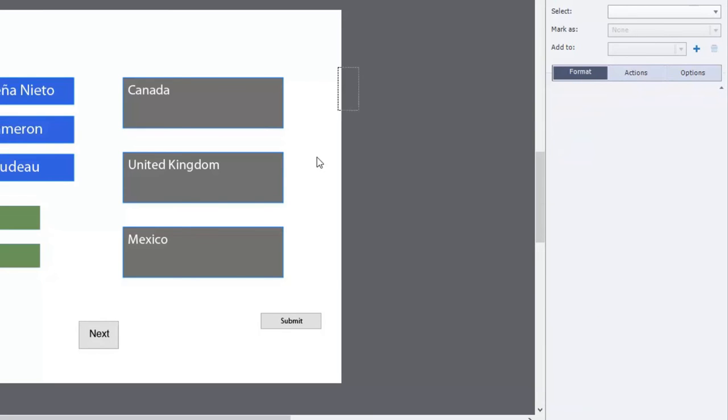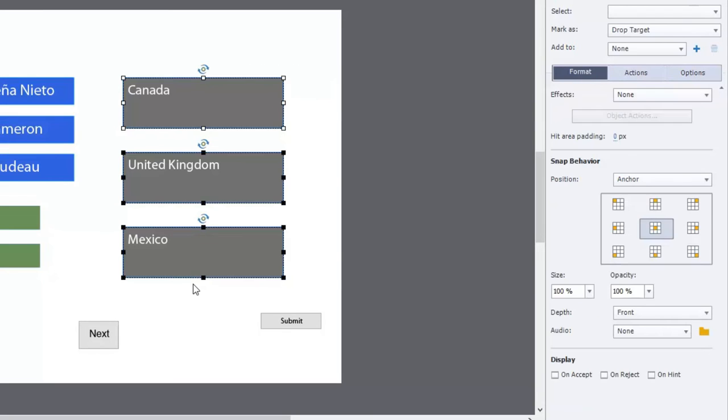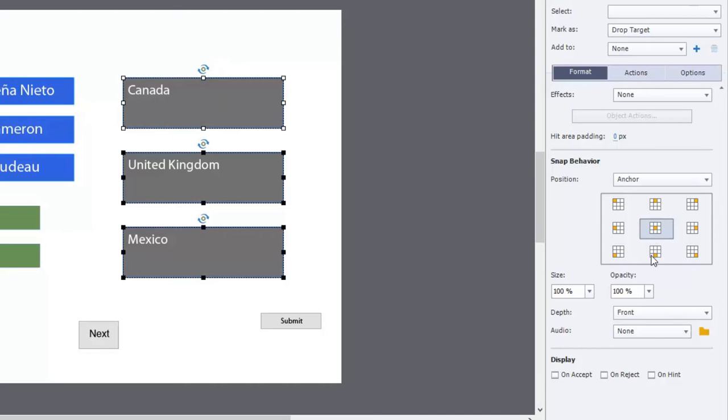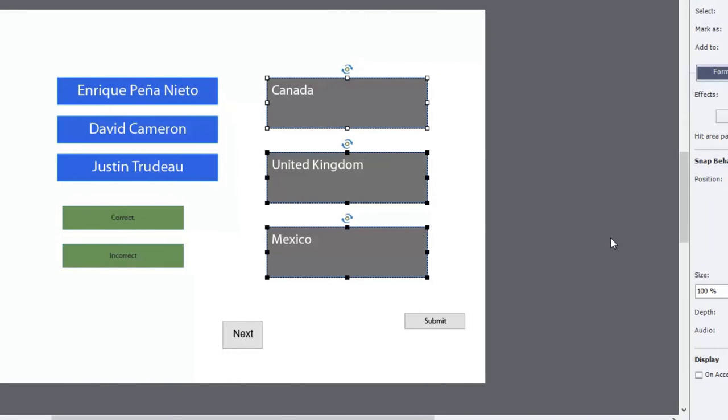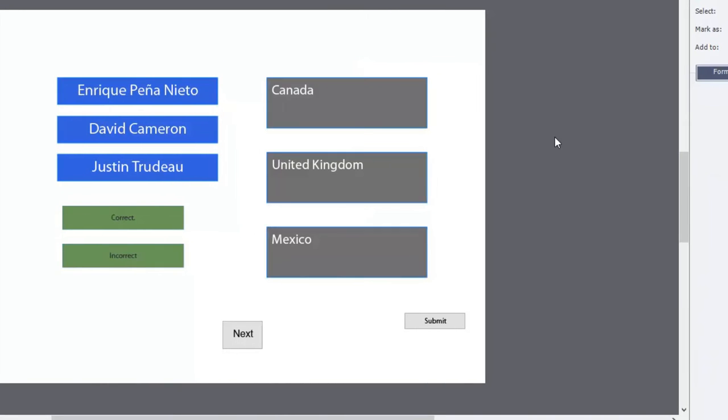Let's see here under format. We want to snap all of these objects because I want the title of the country to display. I'm going to actually drag them to the bottom right hand corner, anchor them to the bottom right hand corner. And that looks fine.